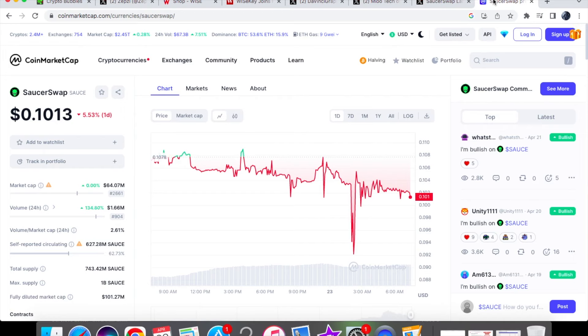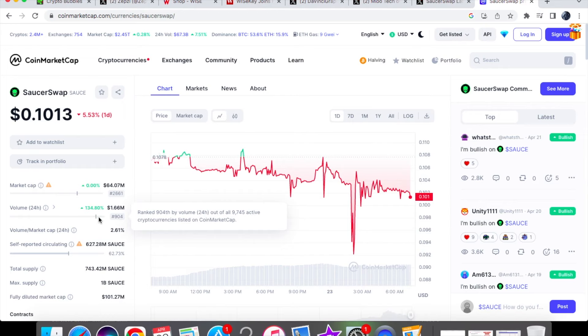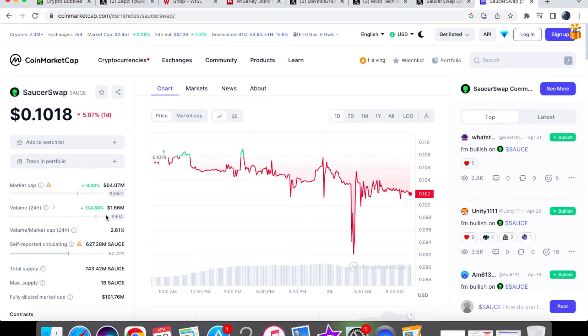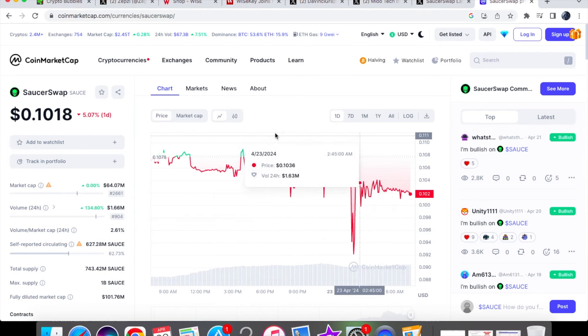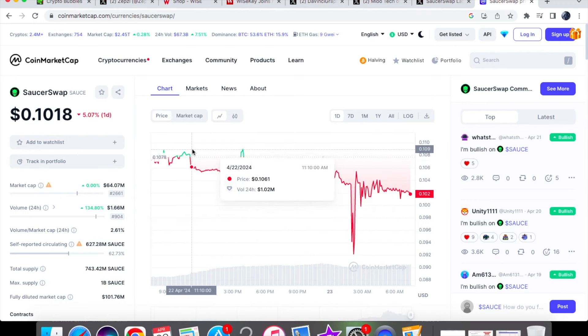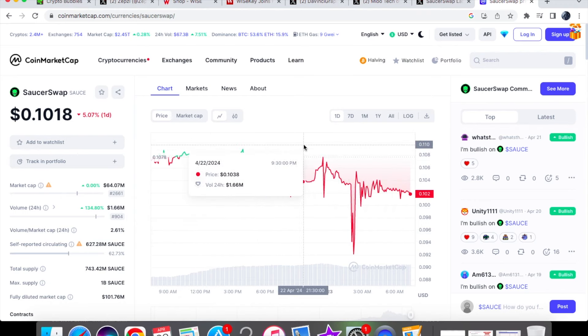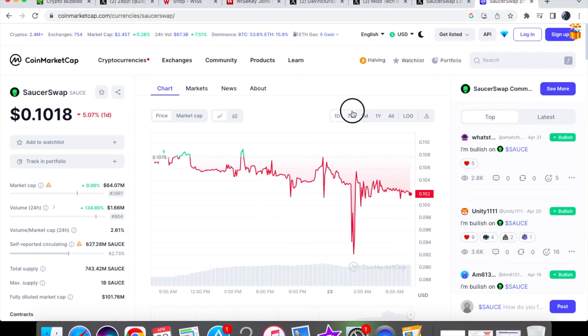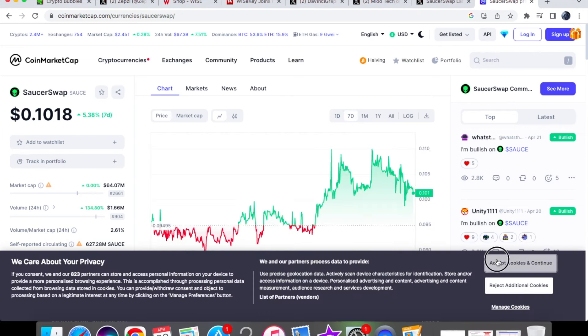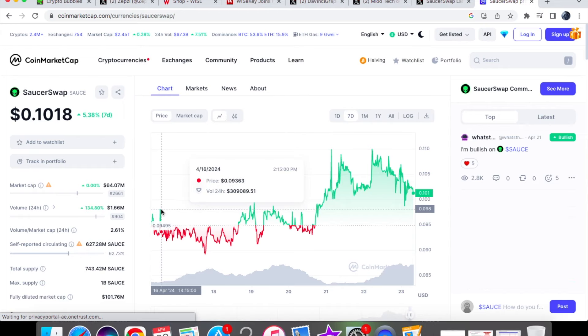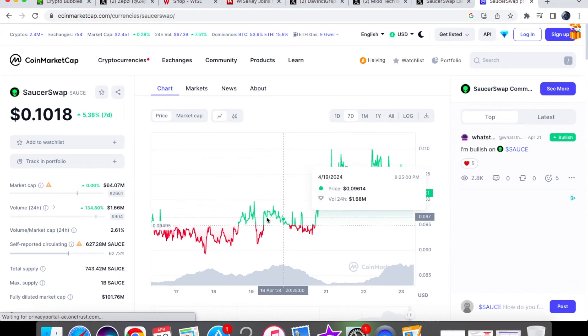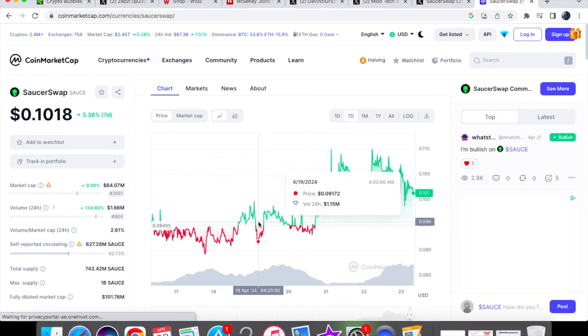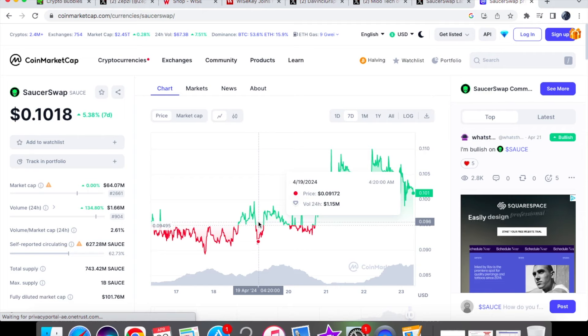Now let's have a look at the price action for today. For SorsaSwap, we are currently trading at 10 cents. We are down by 5.53% on the one-day chart. For the 24-hour volume, we are up by 134.8%, so volume is pretty high today. On the overall market, we are up by 7.51% for the volume at 67.3 billion, and we are at 1.66 million in the volume. So if we have a look at where we're currently trading for today, we were just at 0.1036. On the seven-day chart, you'll see at the start of the week, we were trading at 0.09363, and then we actually did take this dip to 0.09172.